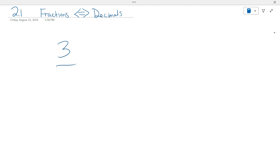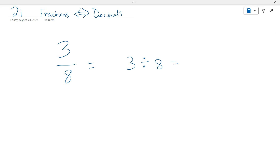So, if we have three-eighths, what we're going to do on our calculators is we're not going to use that fraction button at the top. I want you to use the division sign. Three is on the top — we're going to divide that by eight. And what do we get? 0.375. Easy peasy, lemon squeezy.